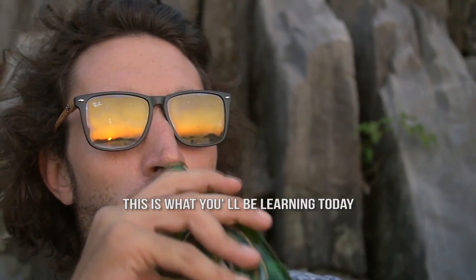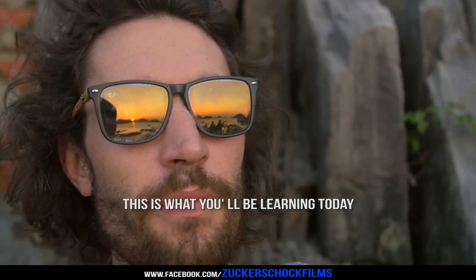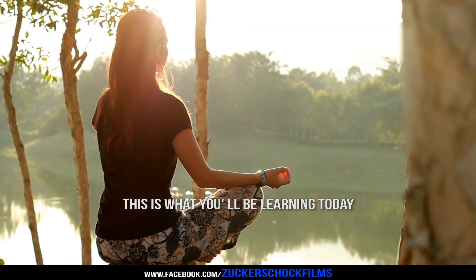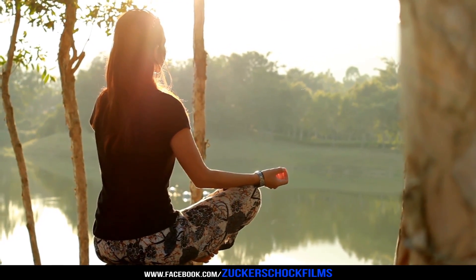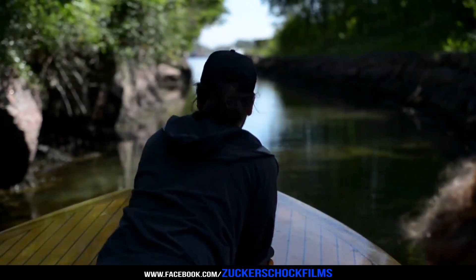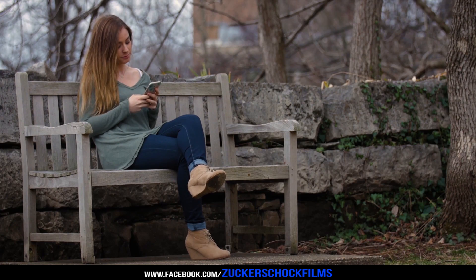This is what you'll be learning today. Here's another example.